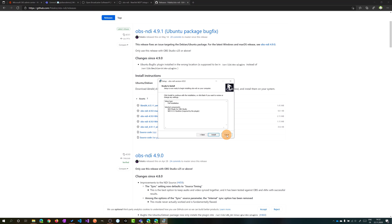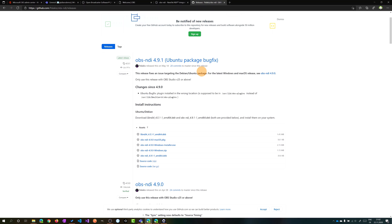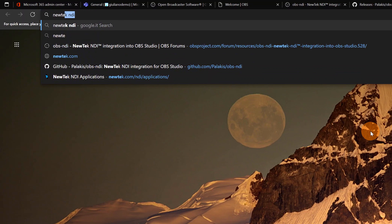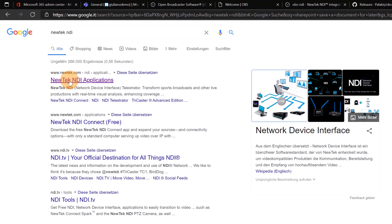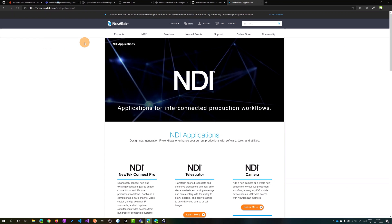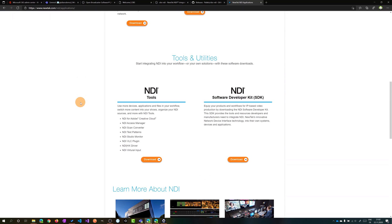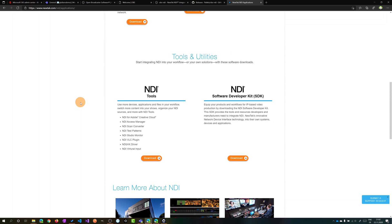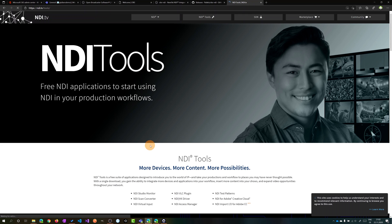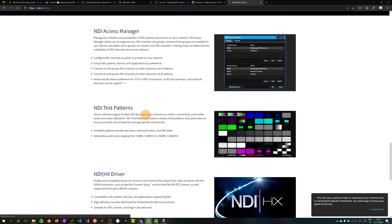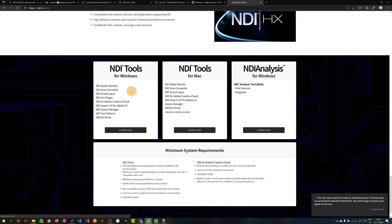Now we have to create an additional tool in order to have virtual inputs or virtual devices to use in Microsoft Teams. Let me now add a new tab here in the browser. Now you can search NewTek NDI. You have to navigate in this website newtek.com. This link is perfect: NewTek NDI Applications. Now in this page you have to scroll a little bit down and there is this section NDI Tools. Let's click on Download.